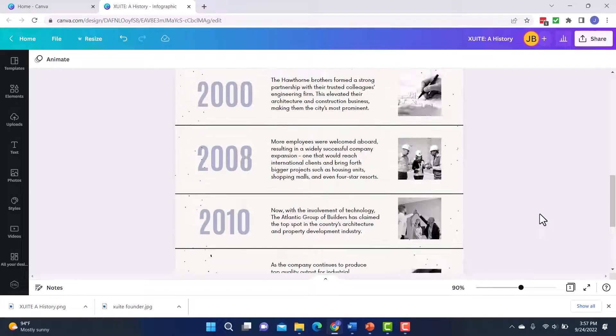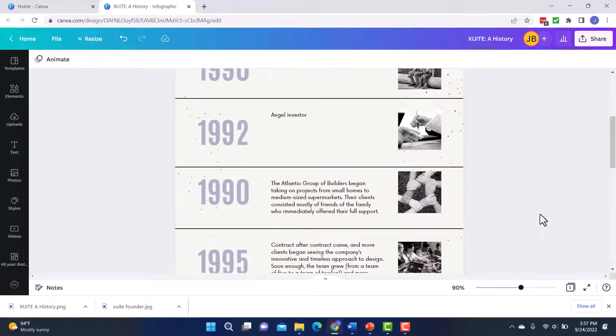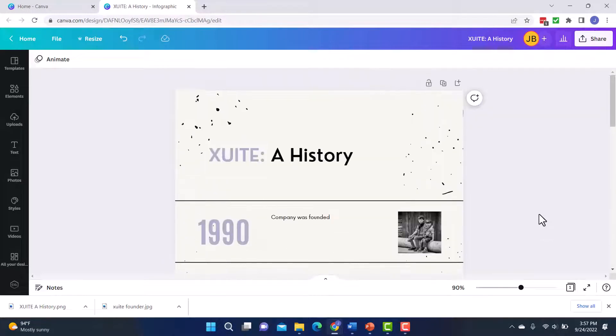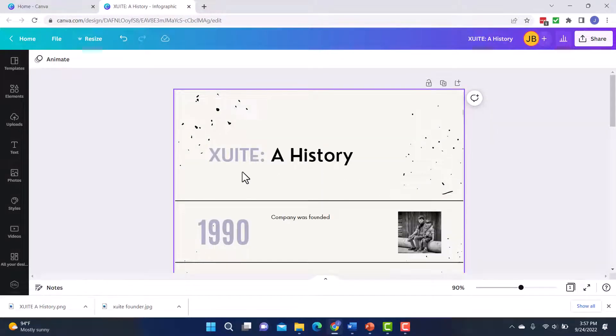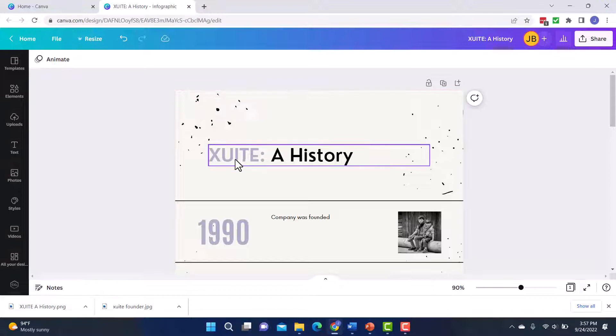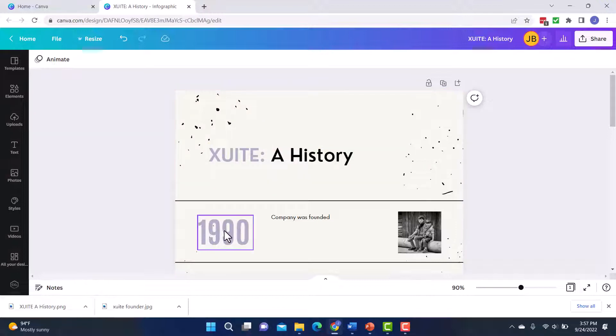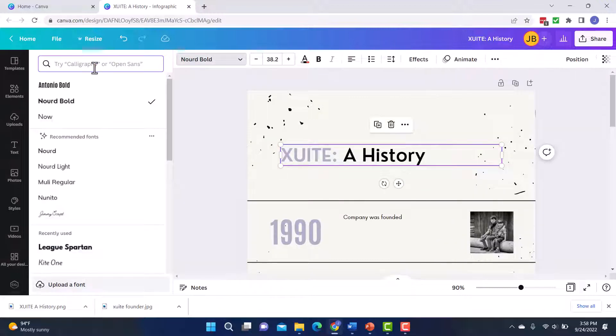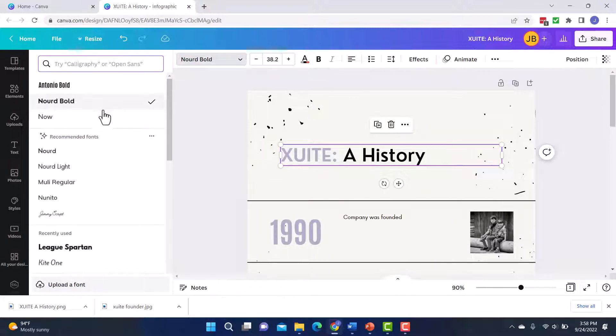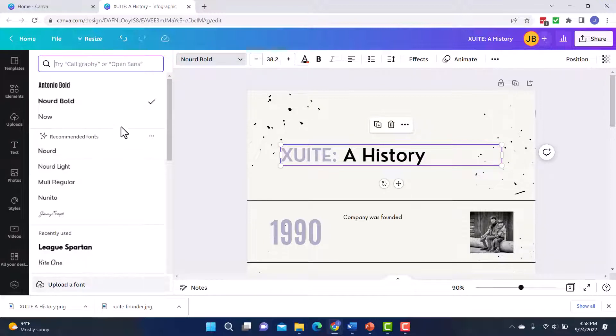So that is what you're going to do with these templates. You're just going to go in and start making changes to things like the colors and the words. I can also change the font if I want. So if I click on this, I can see it's this font right now, Nord Bold. But if I wanted to, I can click the drop down and they have tons of different fonts. So if there's a particular font you want to use, you can certainly update that as well.